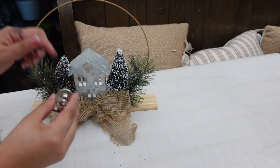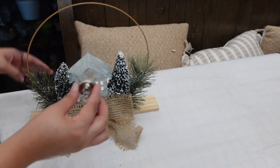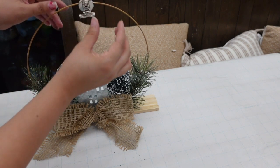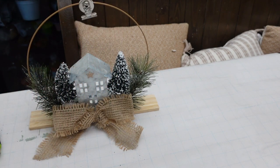For the finishing touch I'm going to be adding this magnet clip onto the top of the hoop. That way you can always add a picture.